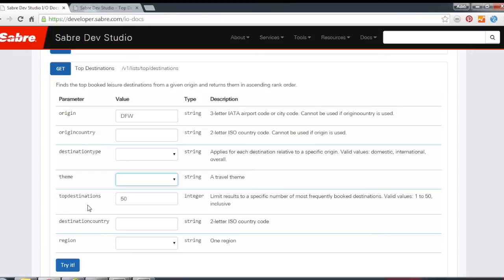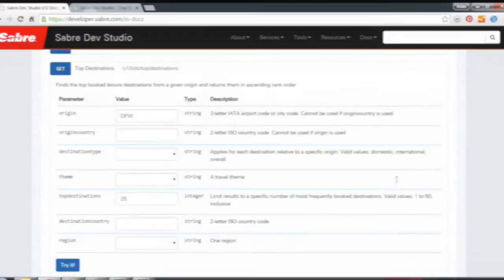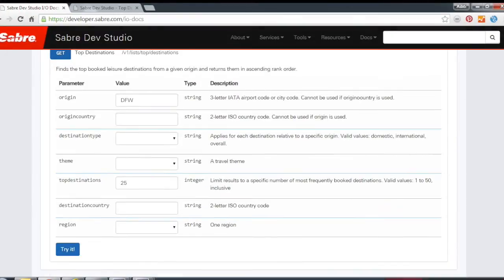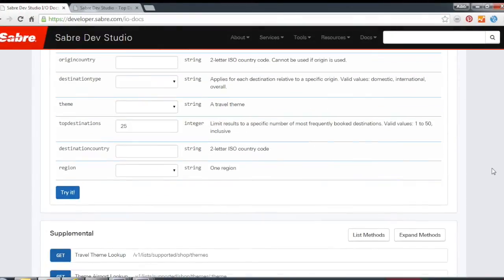You could also narrow down the number of destinations that you receive. The API by default gives you the top 50 destinations, but you could choose if you only want to see the top 10, 25, etc. So now that we have some basic parameters in, I want to do a quick search and see what we get.